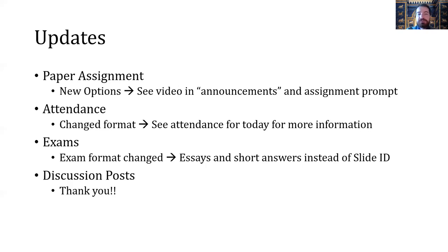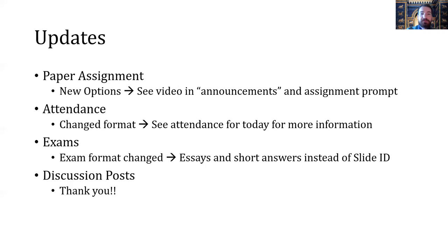Of course, the videos are always going to be up, so you can always come back to lecture and watch those. If you want, you can go back to the first video lecture posted from last week and watch that.